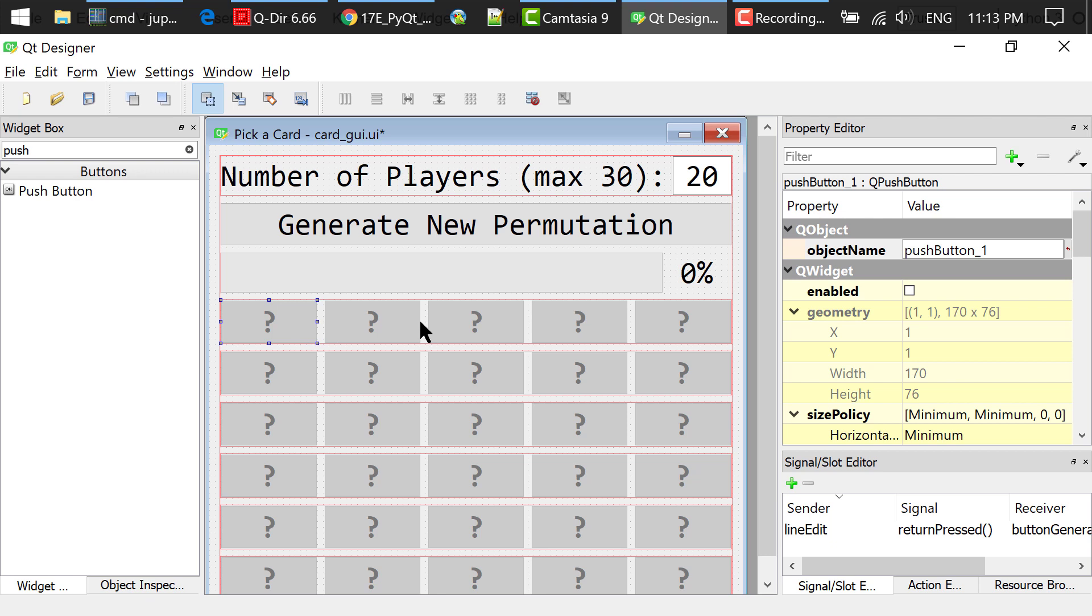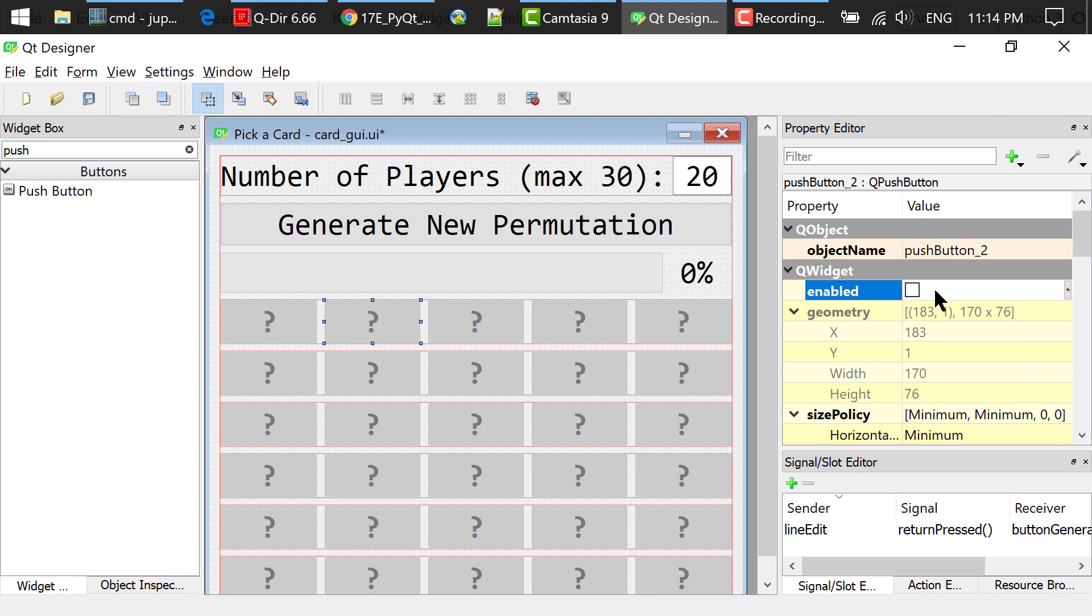Uncheck the Enabled checkbox. That means we disable these buttons at the beginning and the user cannot click them.